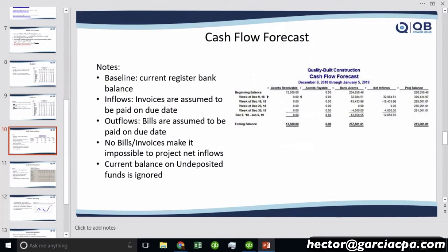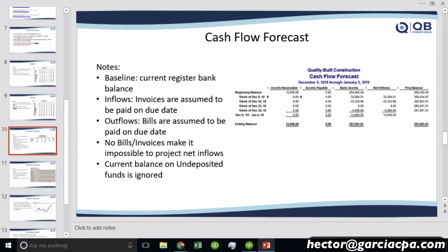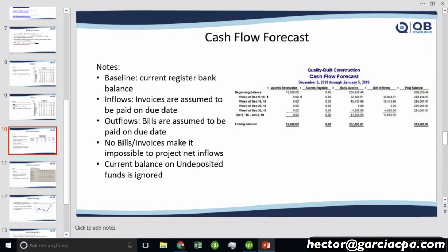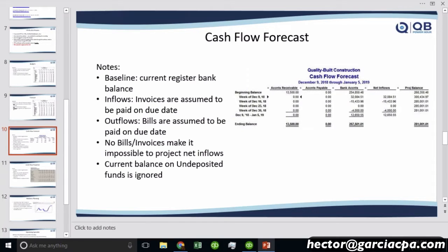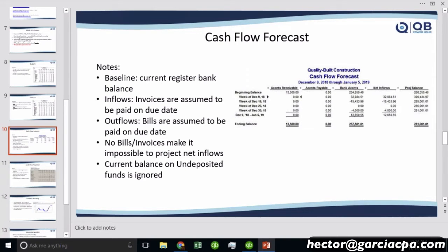The point of the cash flow forecast is to grab the current register balance, account for forecasted inflows which are based on open invoices that are assumed to be paid on the due date. Then it's going to forecast the outflows, which is gonna be based on bills. You have to have bills in there to be paid on the due date. If there are no bills or no invoices, you cannot use the cash flow forecasting tool to project anything.